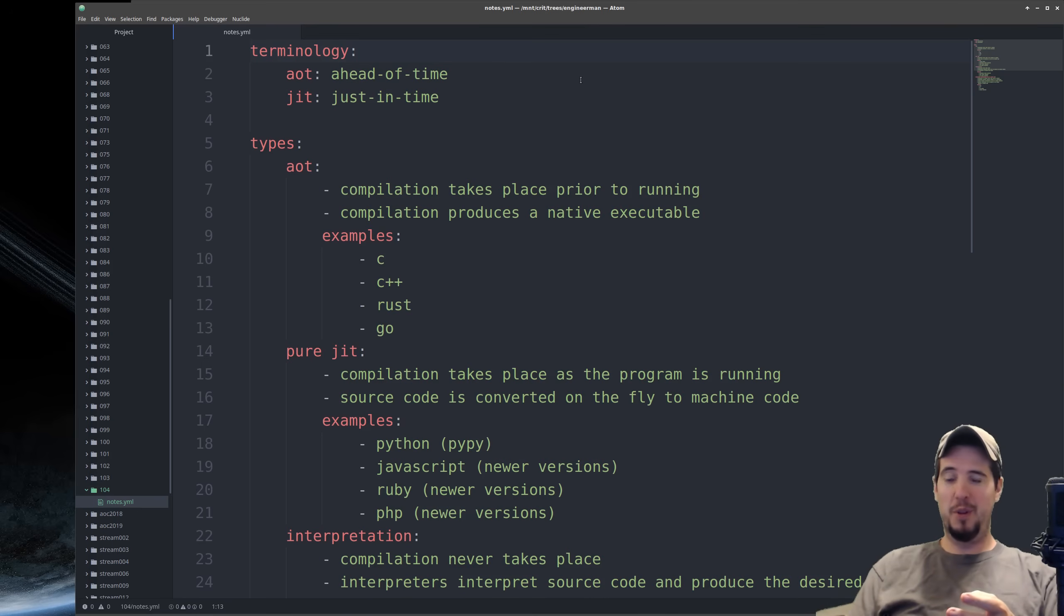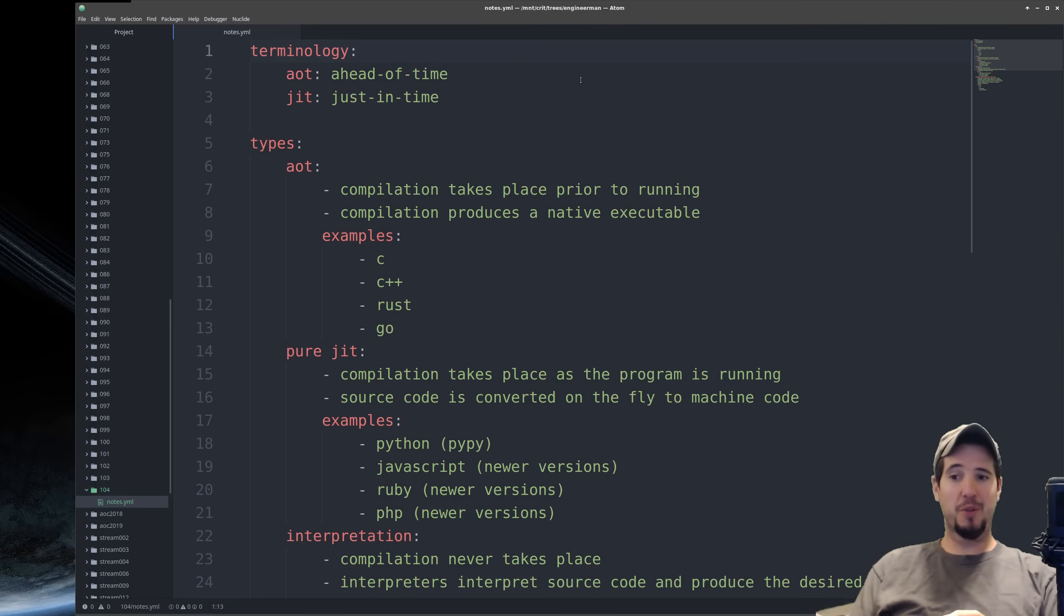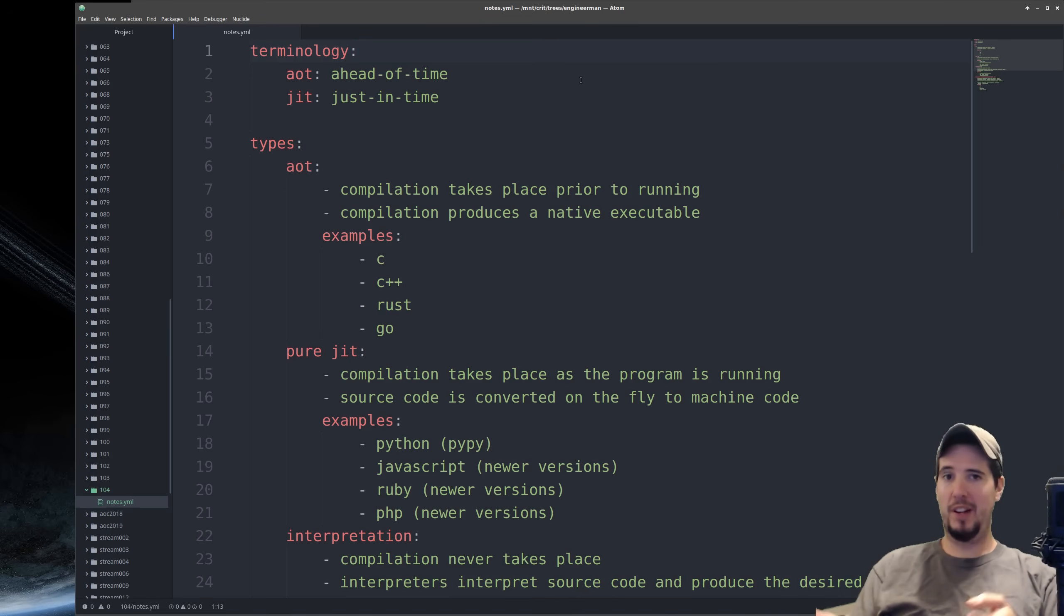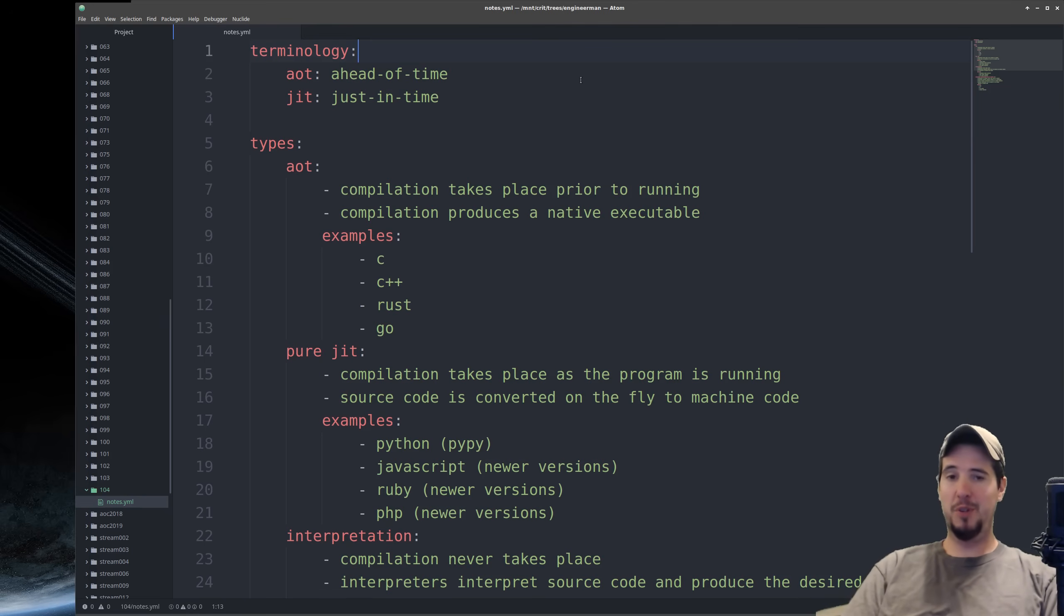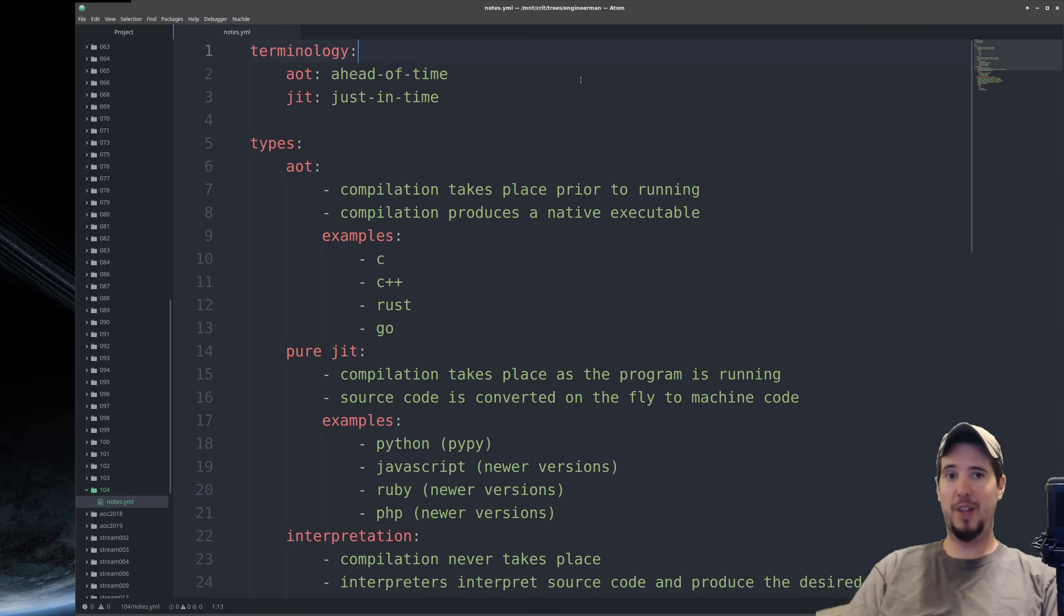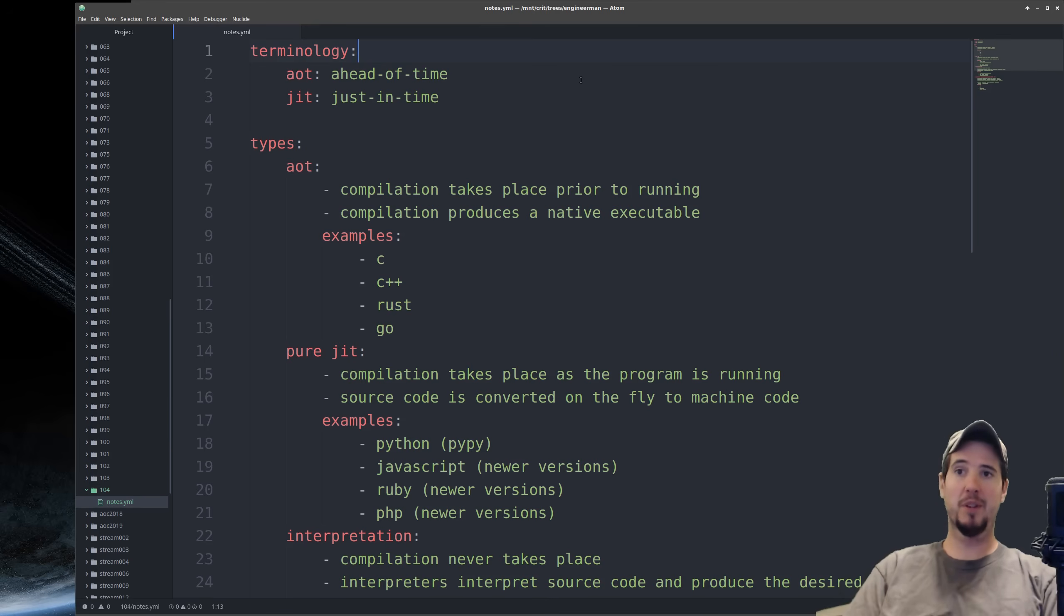So you might be thinking to yourself at this moment, well, if the language interpreter is going to compile the code to machine code while it's running, why not just compile it to machine code before it runs? And the reason is because languages that are implemented using interpreters that use just-in-time compilation are often languages that have dynamic and loose typing.